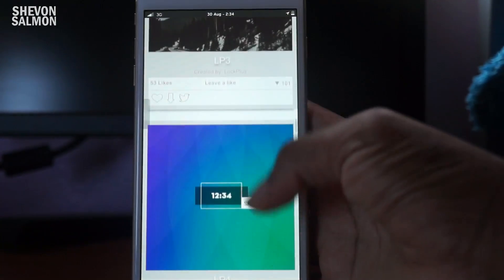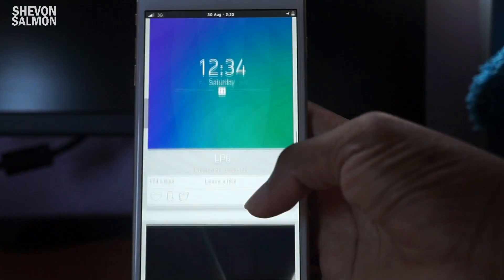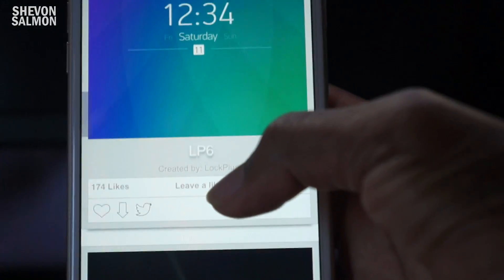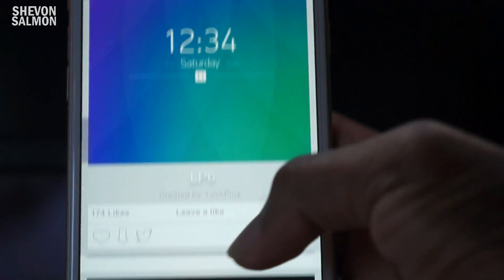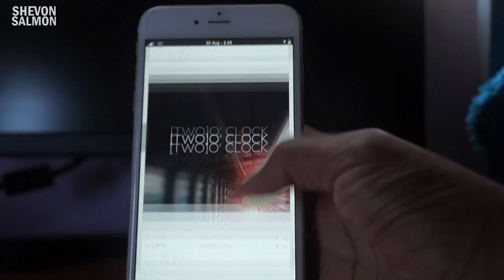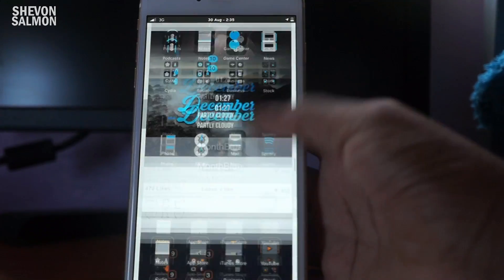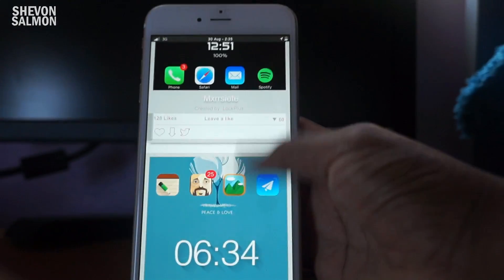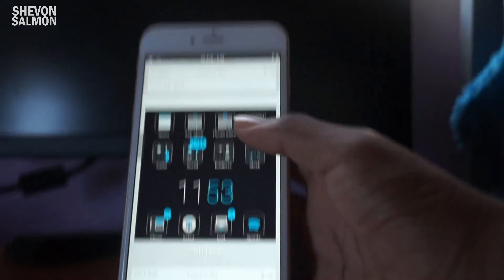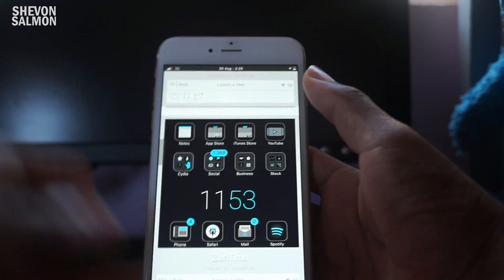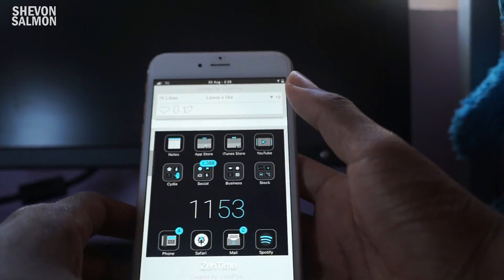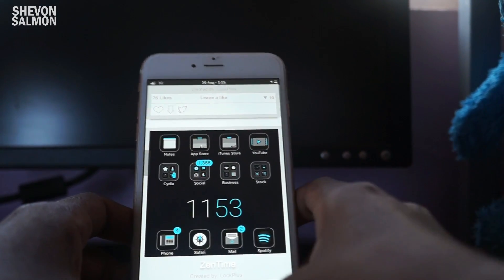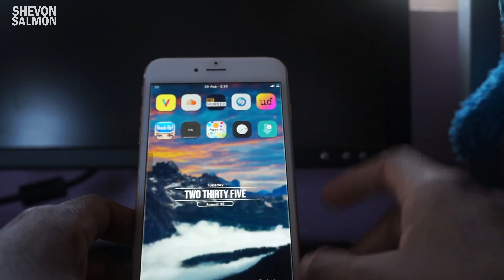I also use LP3 and LP6 right here, and the last thing I use is called Forecast. I can't find Forecast right now, but you get the idea of what you need to do. Then just go to your home screen.